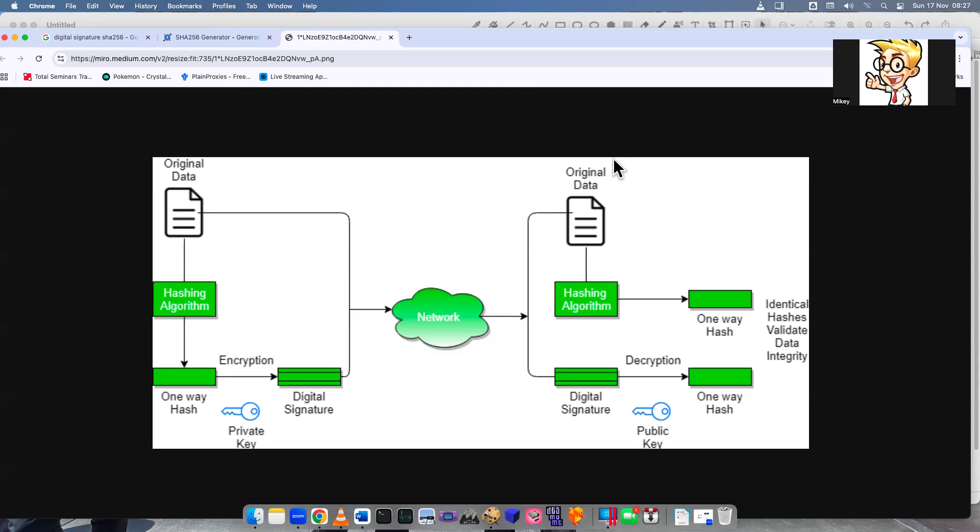We're going to be looking at hash signing, specifically SHA-256 hash signing. So what does that mean, hash, and what does that mean to sign?